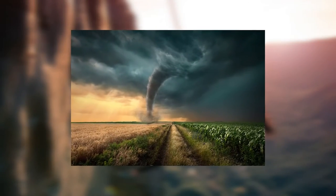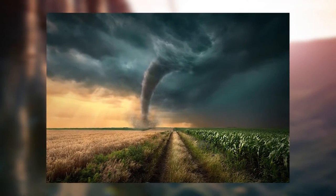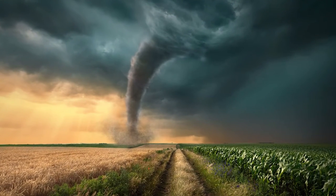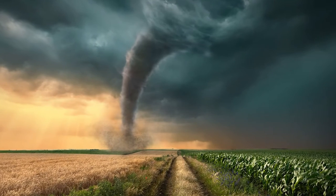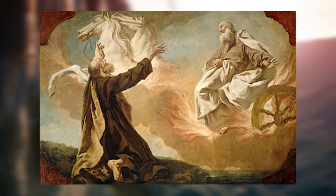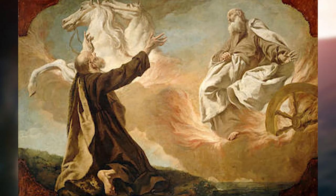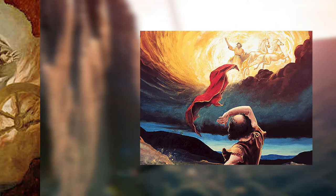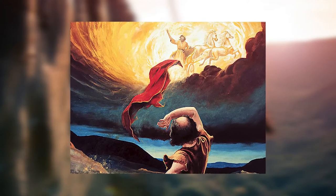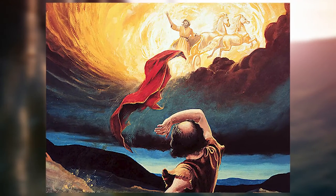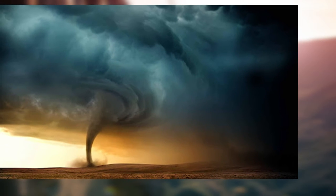And it came to pass, when they were gone over, that Elijah said unto Elisha, Ask what I shall do for thee, before I be taken away from thee. And Elisha said, I pray thee, let a double portion of thy spirit be upon me. And he said, Thou hast asked a hard thing. Nevertheless, if thou see me when I am taken from thee, it shall be so unto thee. But if not, it shall not be so. And it came to pass, as they still went on and talked, that behold, there appeared a chariot of fire and horses of fire, and parted them both asunder. And Elijah went up by a whirlwind into heaven.